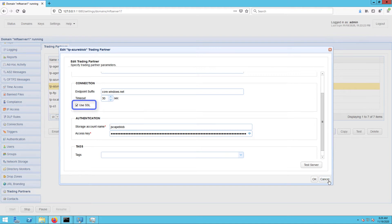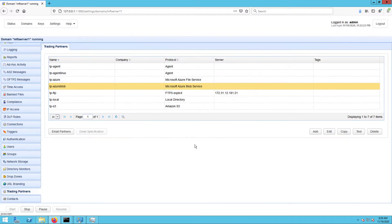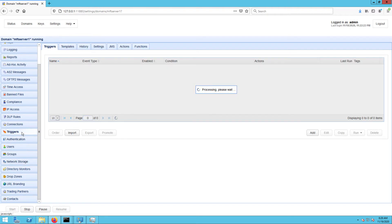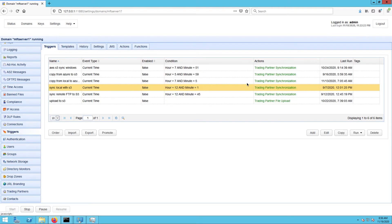Just be sure SSL TLS is also enabled on the Azure side. Once you have your Azure Blob service trading partner ready, you may then proceed to the Triggers module to set up the trigger responsible for downloading those files.